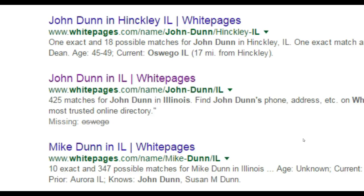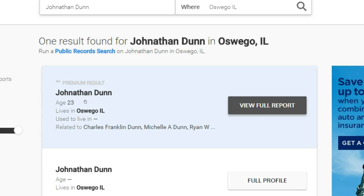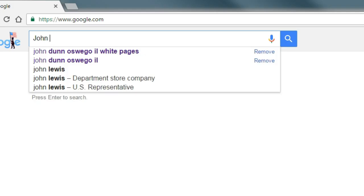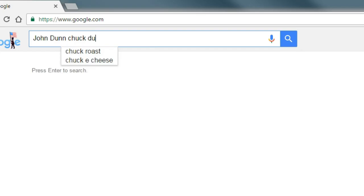A world of information can be found on just about anybody by simply running their name into a Google search. Websites exist with information on hometowns, ages, family members, and much more for almost every person on Earth.